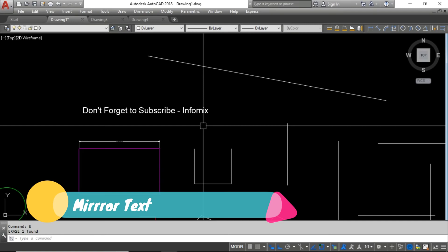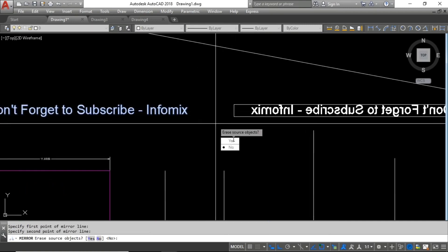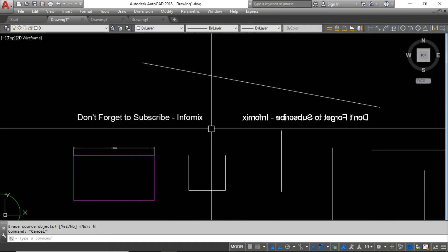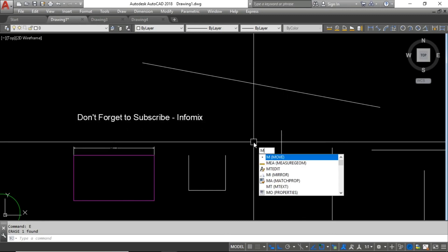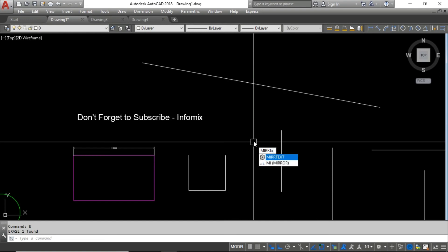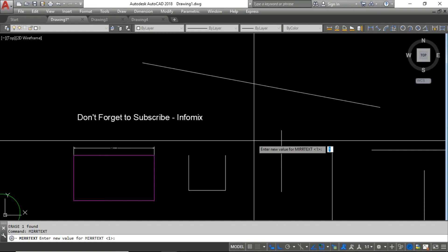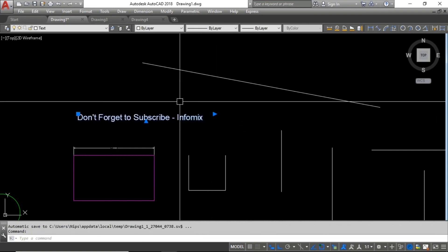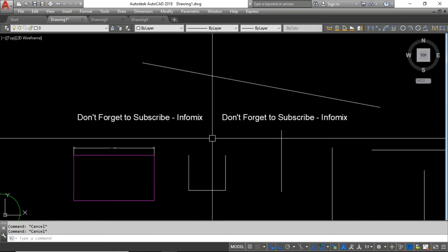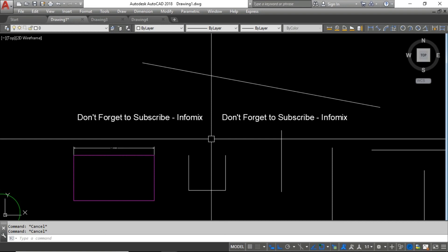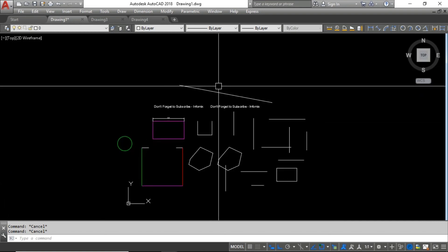The next command is mirroring text. When you mirror text normally, the text becomes unreadable. To mirror while keeping the text readable, use the MIRRTEXT command — type MIRRTEXT, enter a value of zero instead of one, and press Enter. Then select the text and use the mirror command. You can see the text is not mirrored — it stays readable on the other side. This is very helpful when you need to place text on the mirrored side.